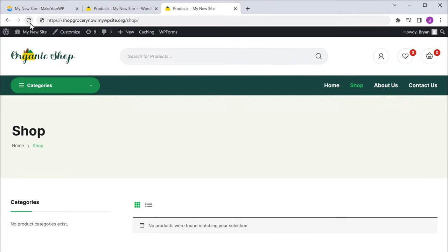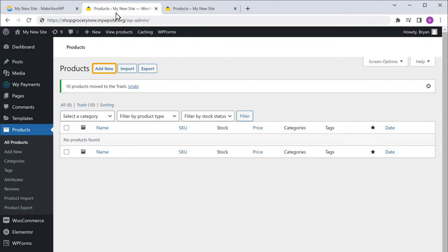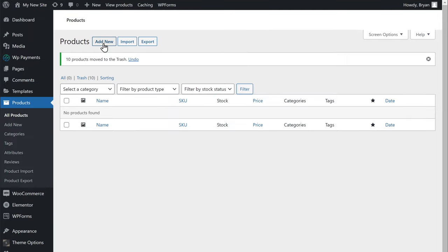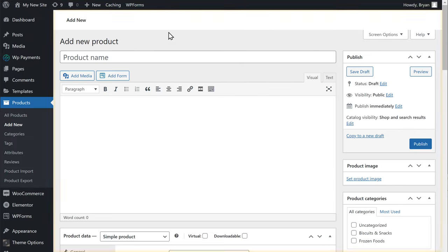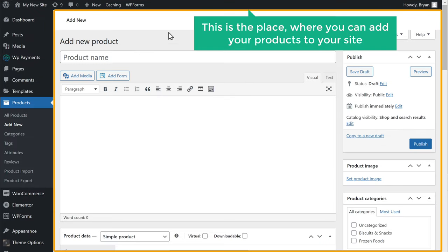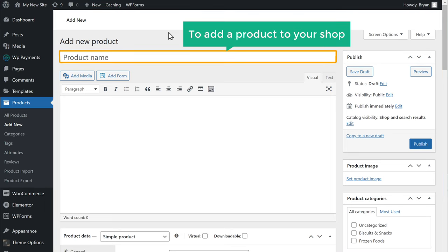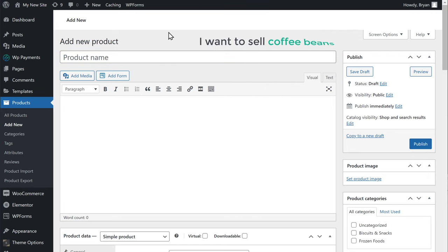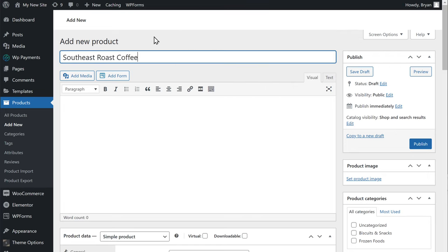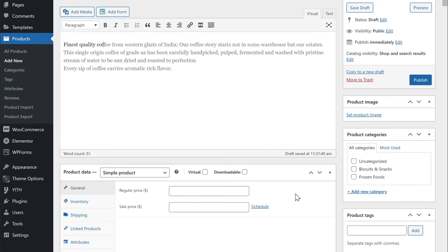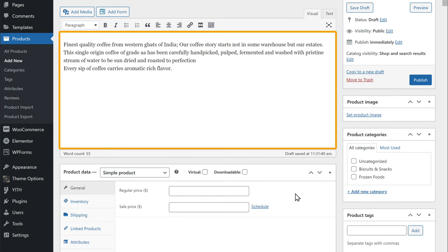Once you have deleted the sample products, now you can go to the final step, which is to add your products to your website. So to add your products, just go to your site dashboard and click add new. You will get this page — this is the place where you can add your products to your site. To add a product to your shop, here enter the product title. I want to sell coffee beans, so let's enter that. Now here enter the description of your product.